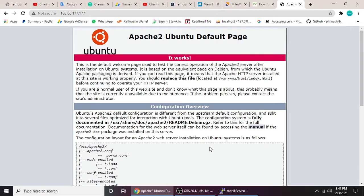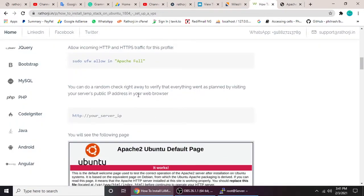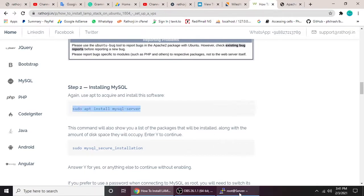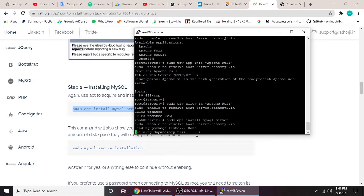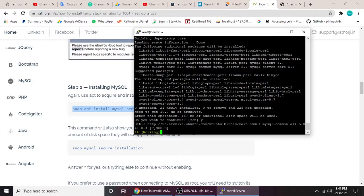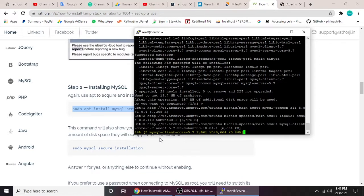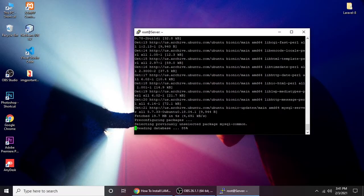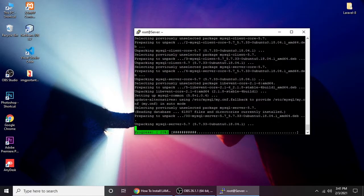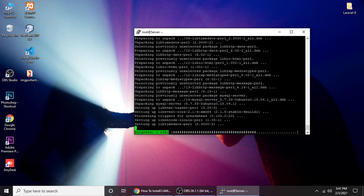After refreshing, if you see the Apache default screen, it means Apache has been installed successfully. Now we need to install MySQL. The command is `sudo apt install mysql-server`. Let's paste it and hit enter — it's about 157 megabytes. It will take time depending on your network and disk speed.